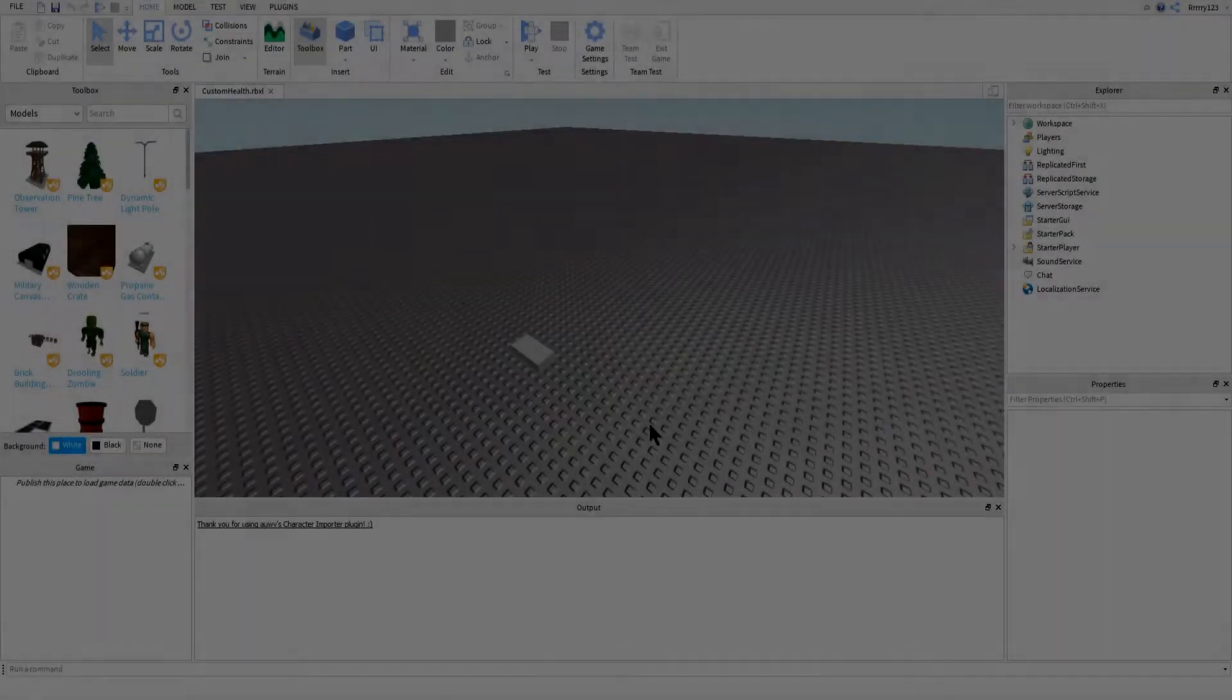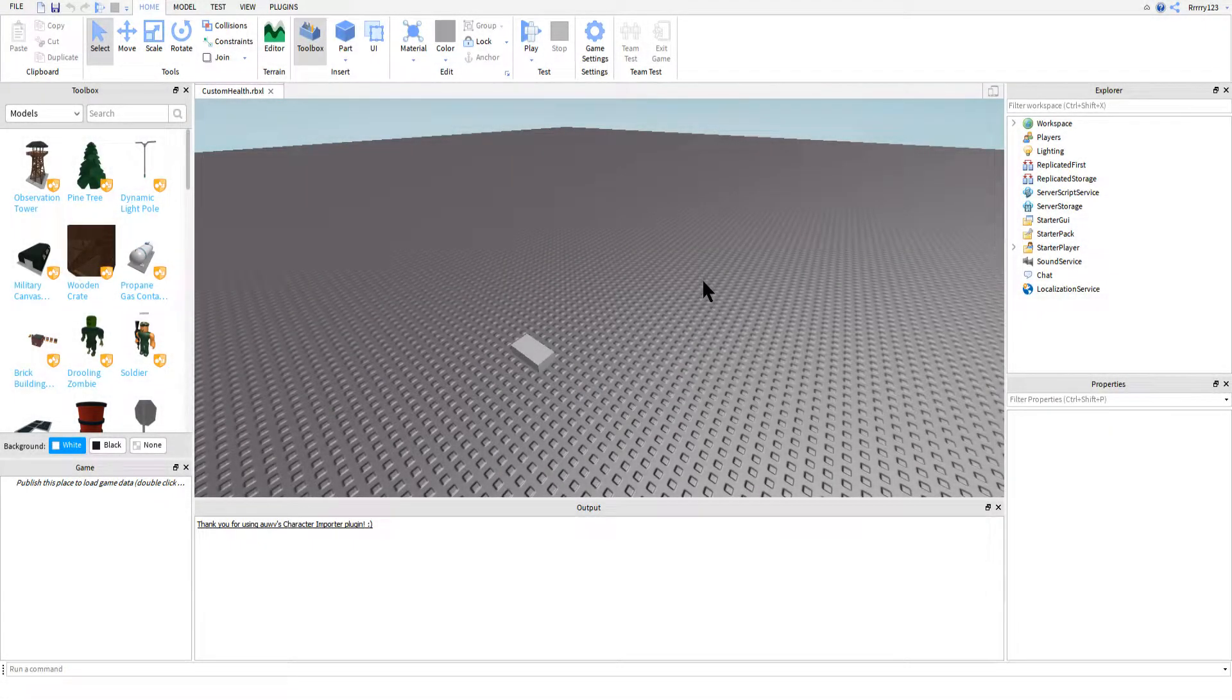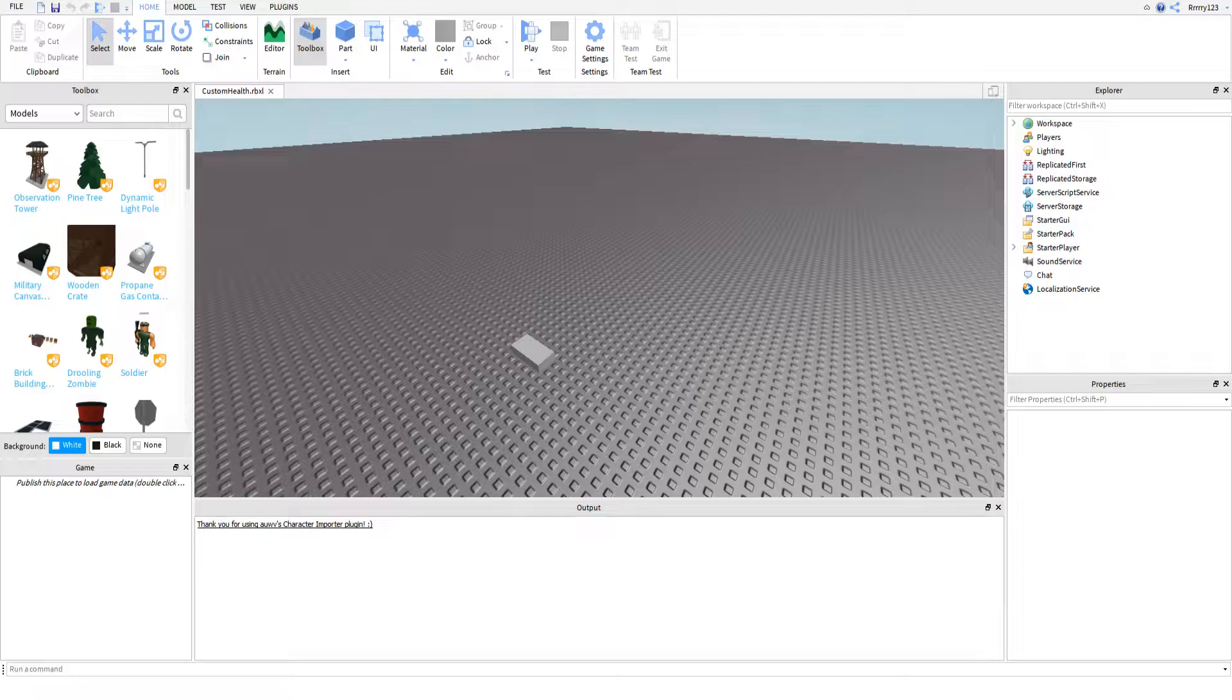Hey guys, this is RyGuyGaming here today back with another Roblox scripting tutorial. Today we're going to be getting on with part 2 of our custom health bars tutorial from last time.